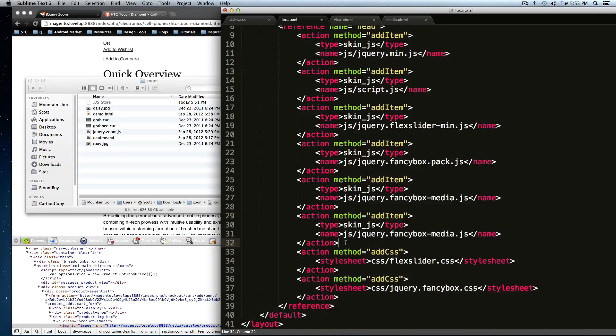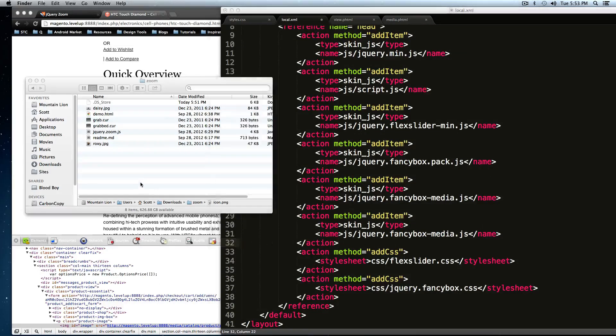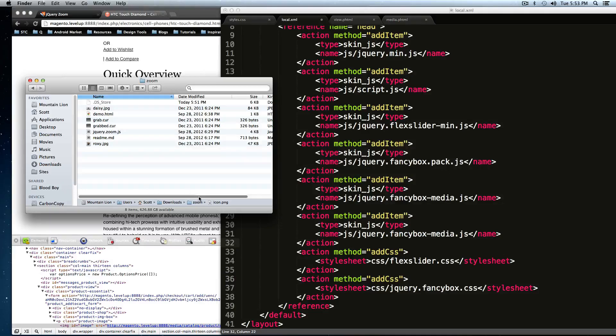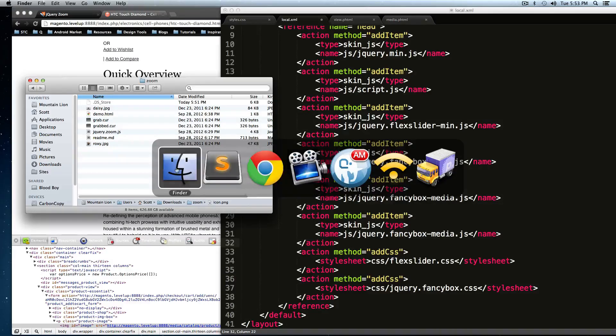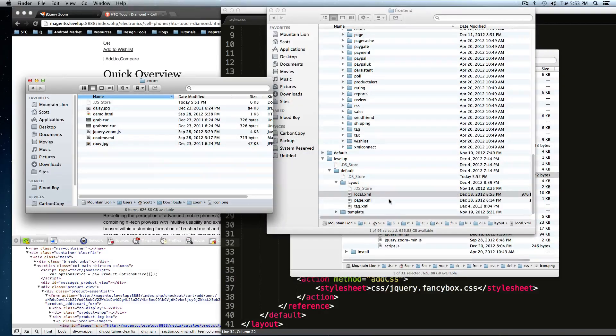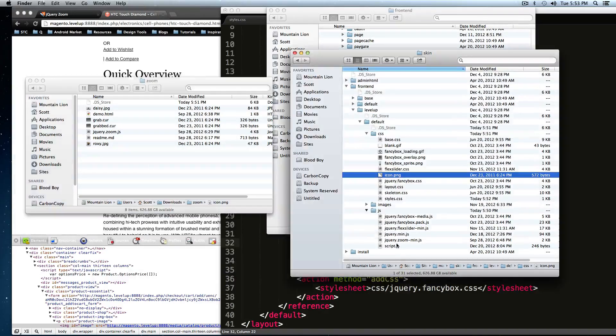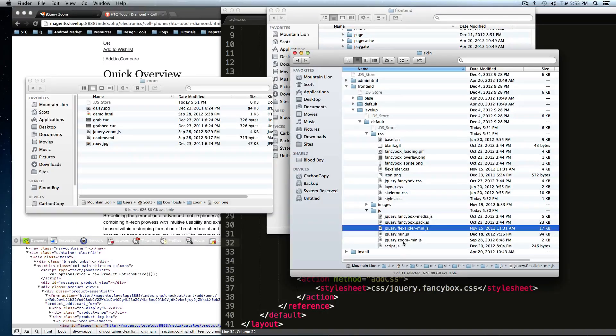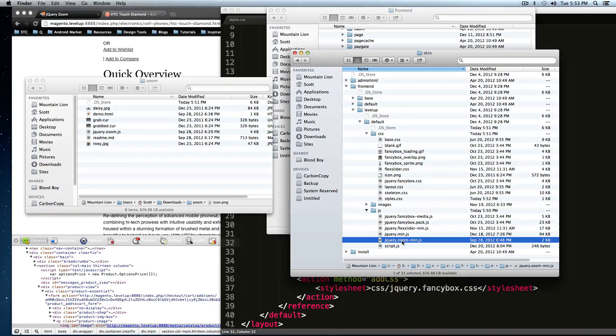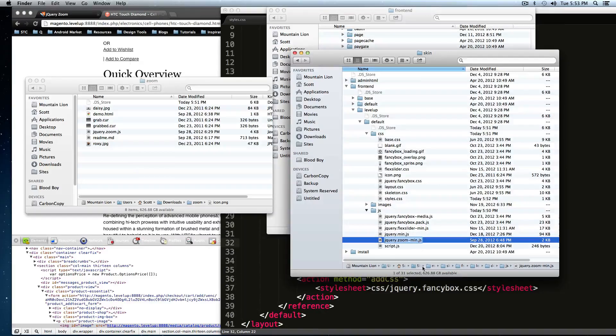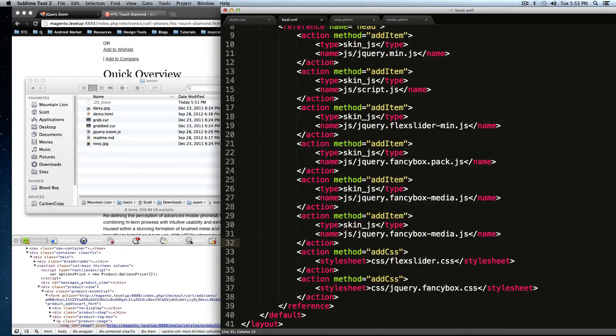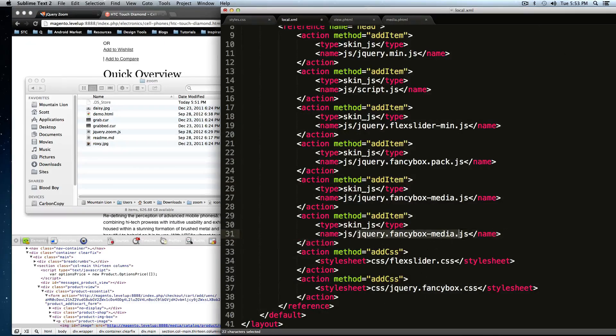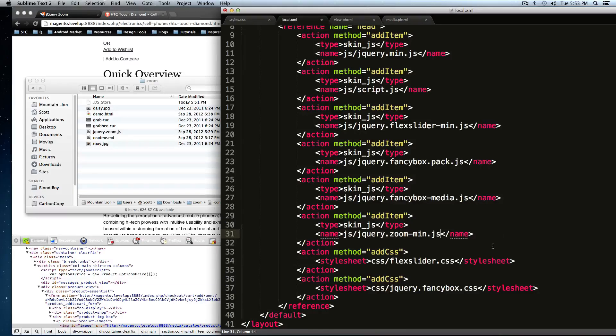And it's going to be the same thing, except for this JS file has a different name, which I should have just copied. I could type it, but if you get it wrong, then you might be troubleshooting something that you don't need to. So I'm just going to copy this, paste this in here, like so. Okay, so it's got that.